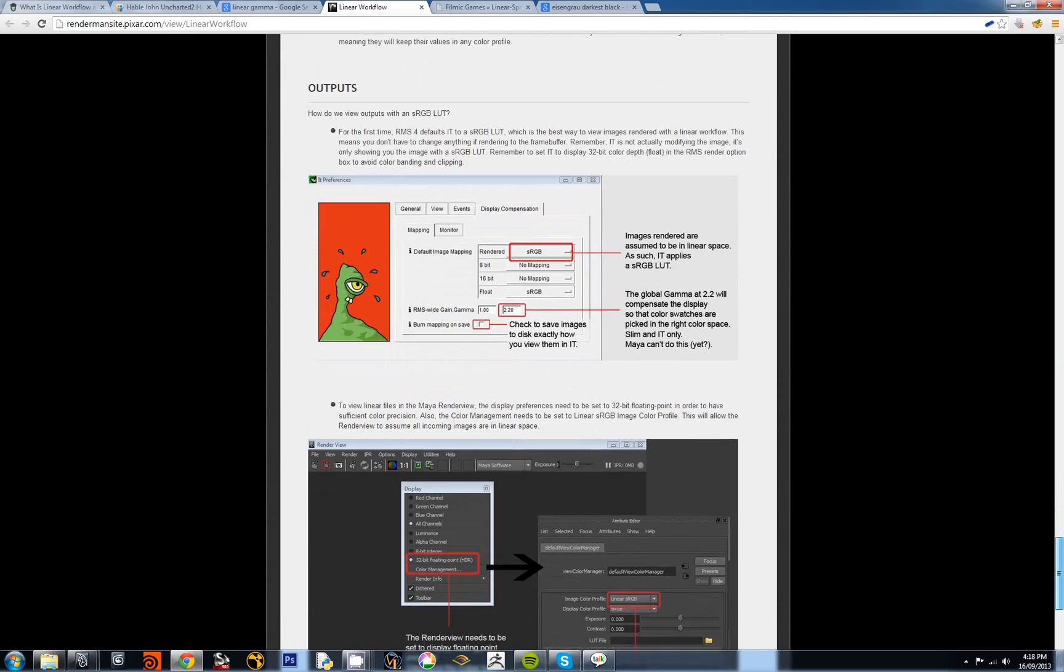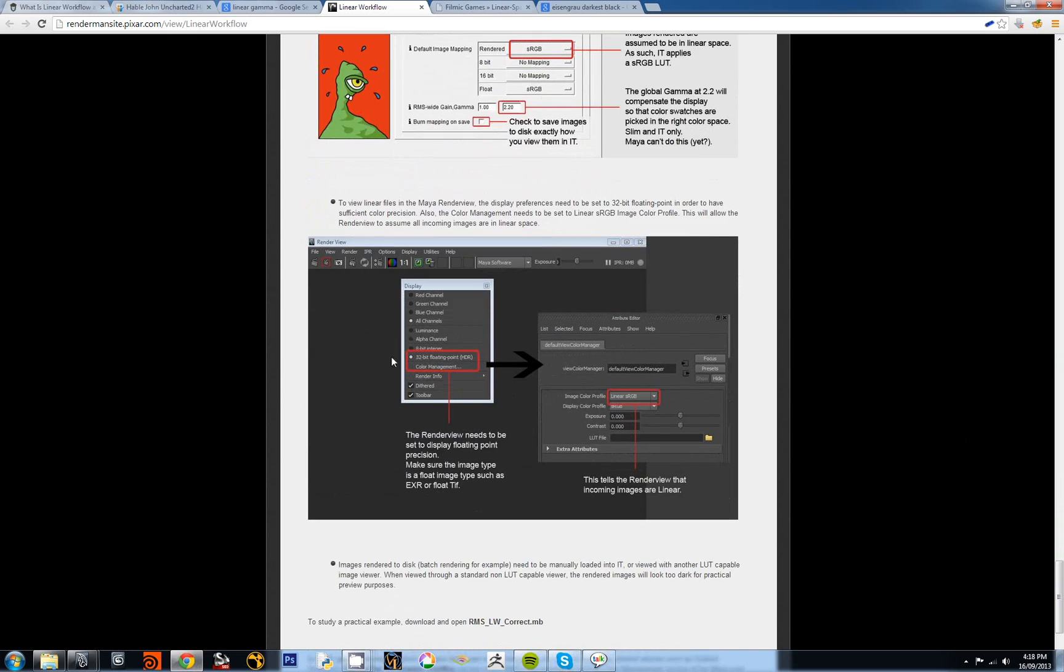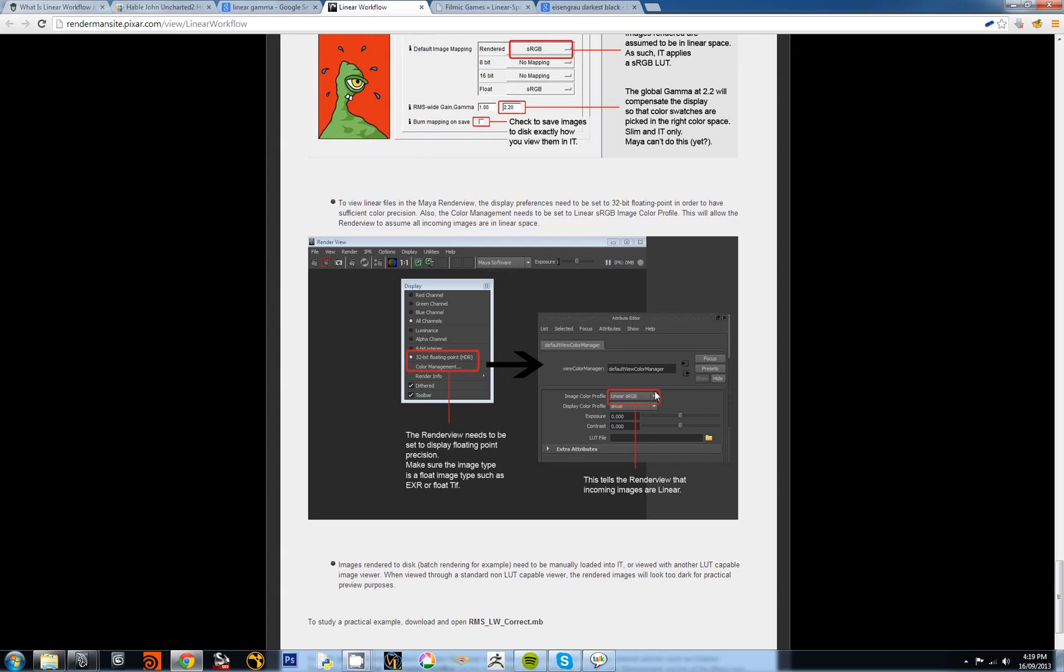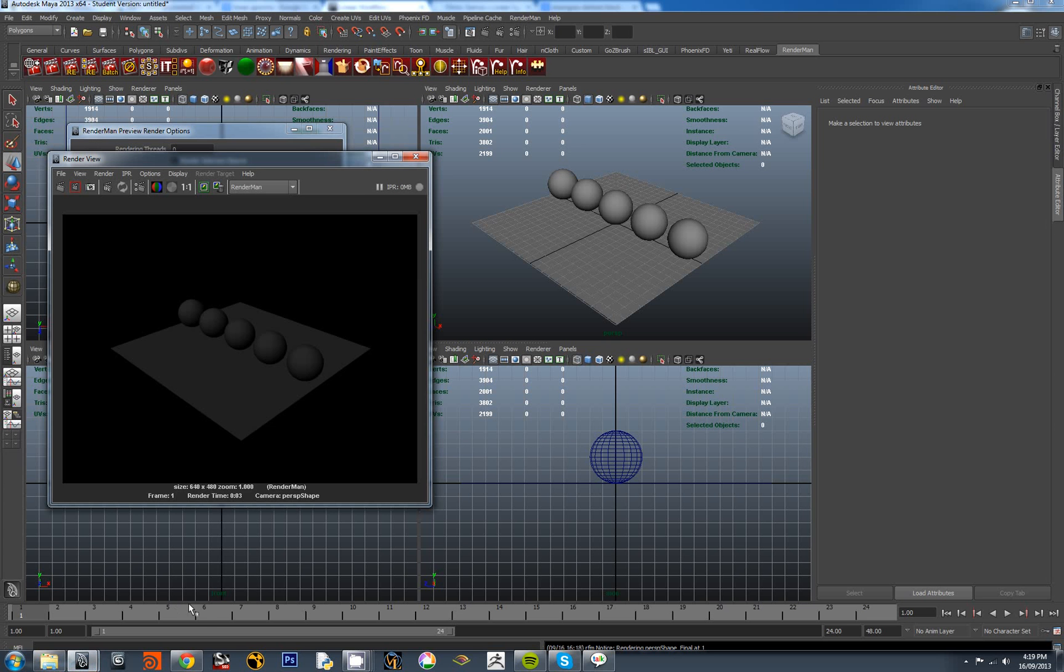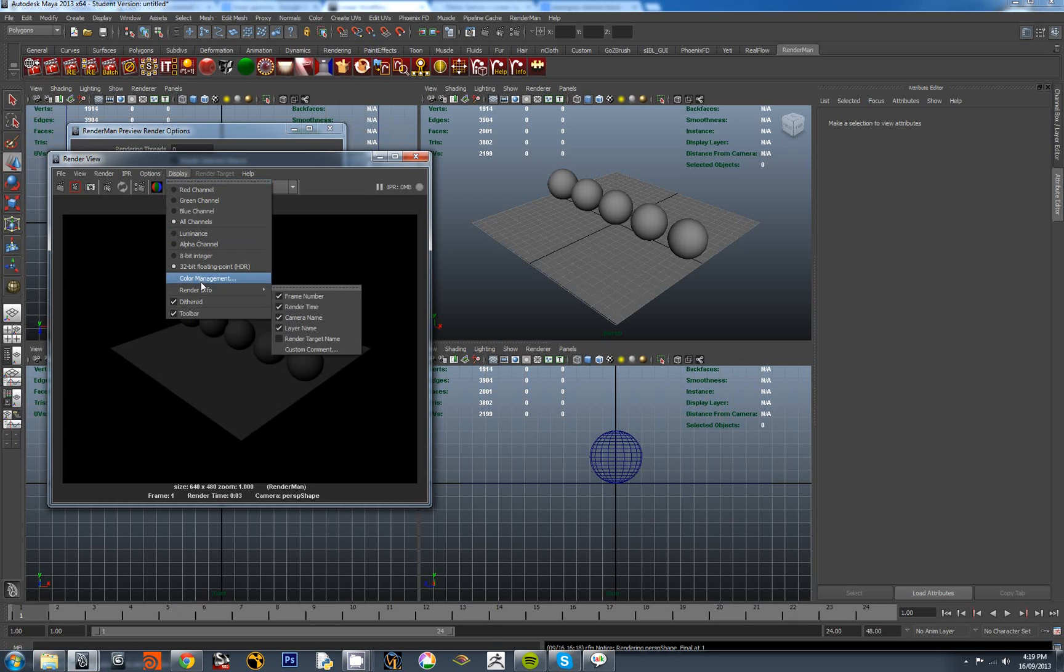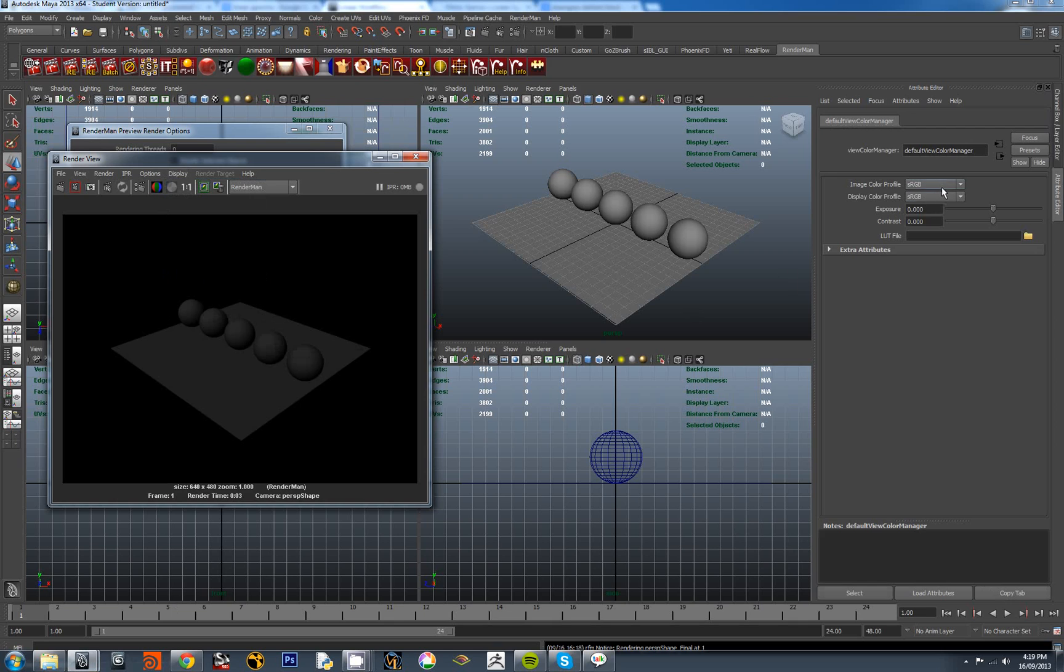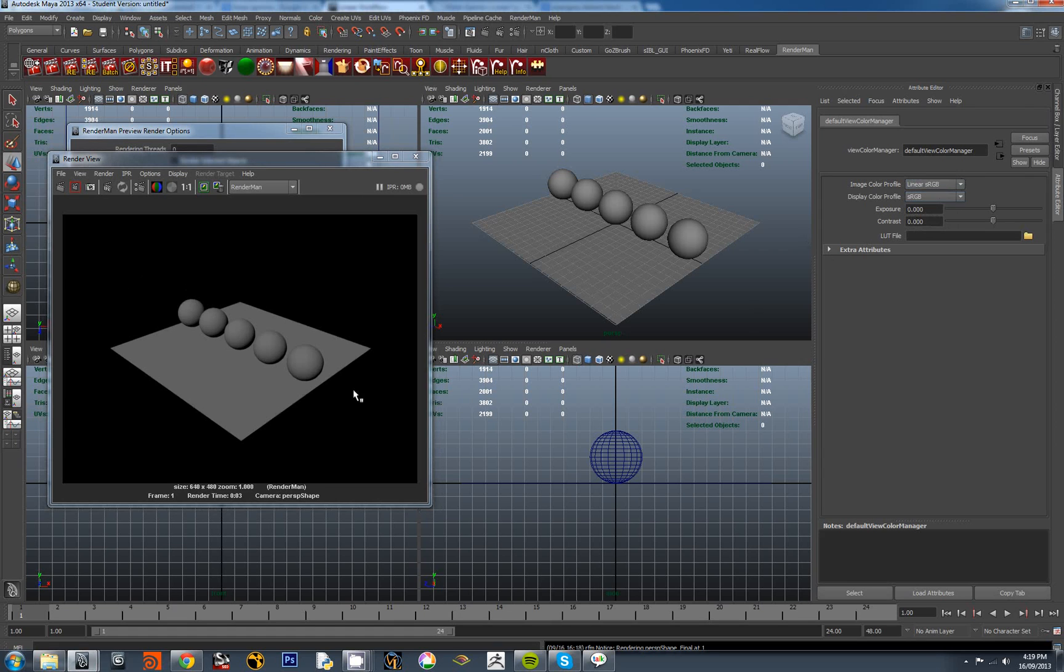Now again I'll refer you back to the article in RenderMan University. Under outputs, the second part of it here, what we want to set up is we want to have floating point HDR and more important still we want to actually have linear sRGB and sRGB here. This is telling render view that the image which is being rendered within RenderMan is a linear image and the display profile is sRGB, and it knows how to do the calculations to fix things past that. So let's go to display color management and we get a window opening here.